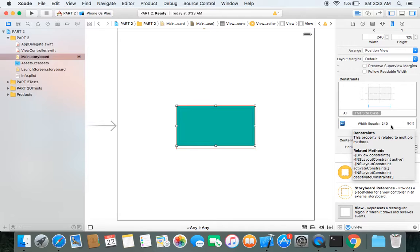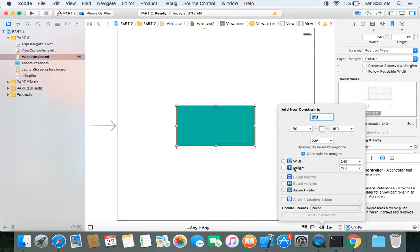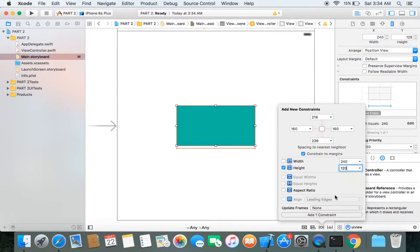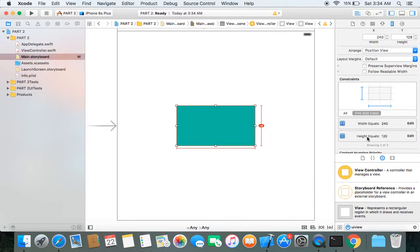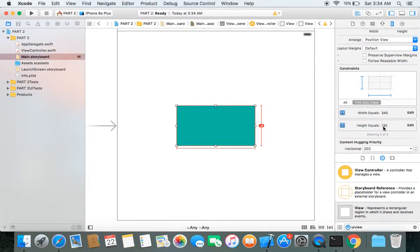We also want the green view to have the same height on every screen size, so we can fix the height using the Pin option. Under the Pin menu there are Width and Height options. We've already set the width, so to fix the height, check the Height constant, set it to 120, and click Add 1 Constraint. This fixes the height of the green view to 120 on every screen size.